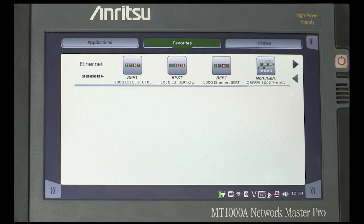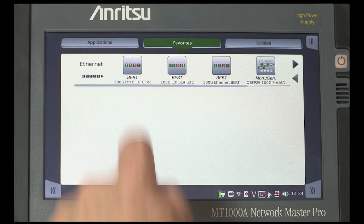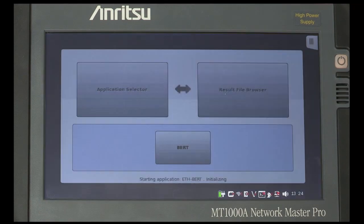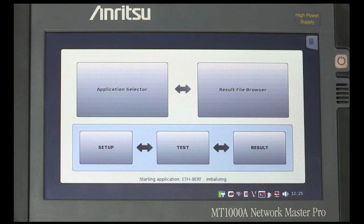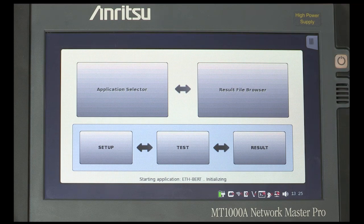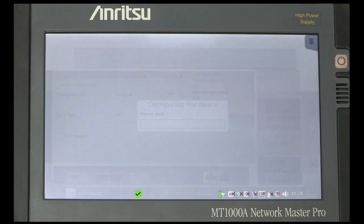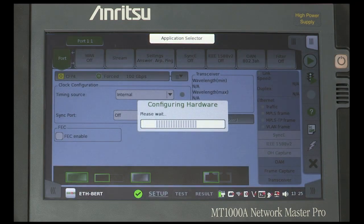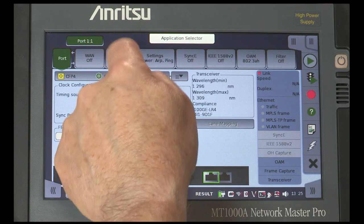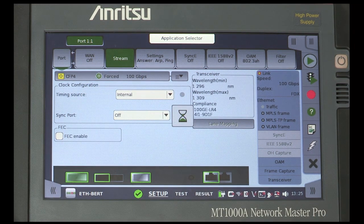Now select the favorites tab where you will find the tests you have pre-prepared and select the test. At this point you can move to the streams tab to show how IP and MAC addresses can be changed.